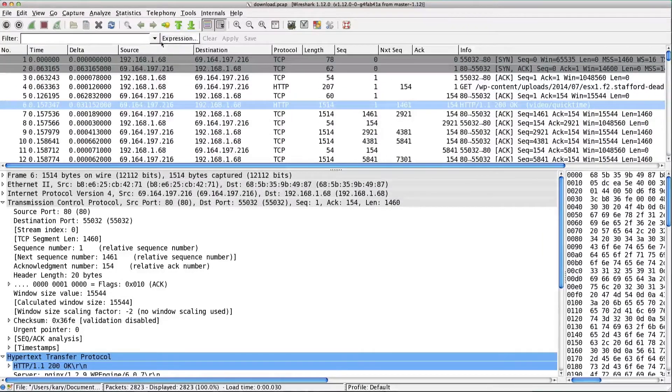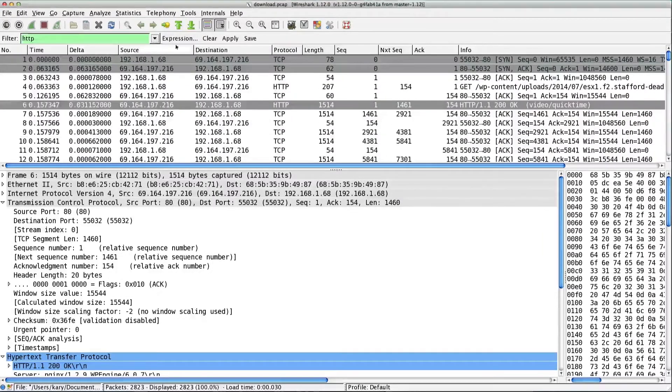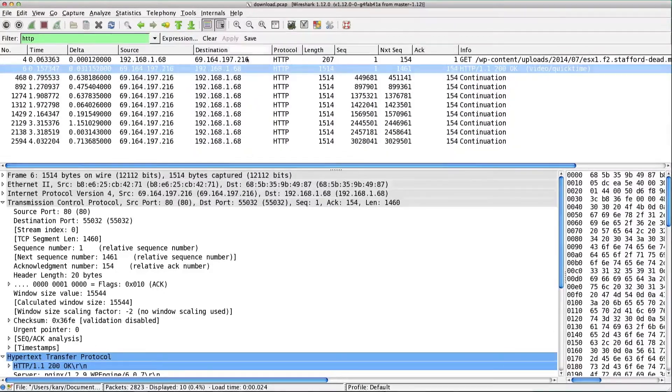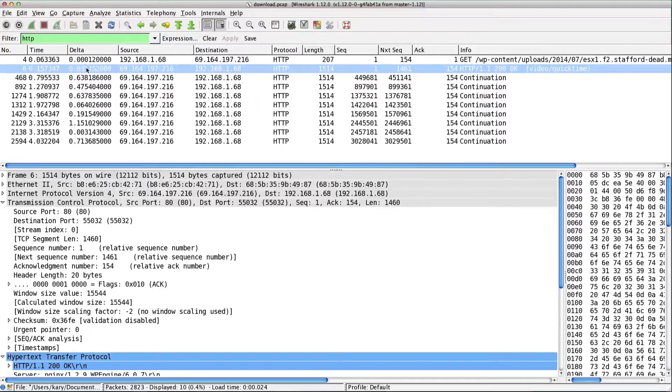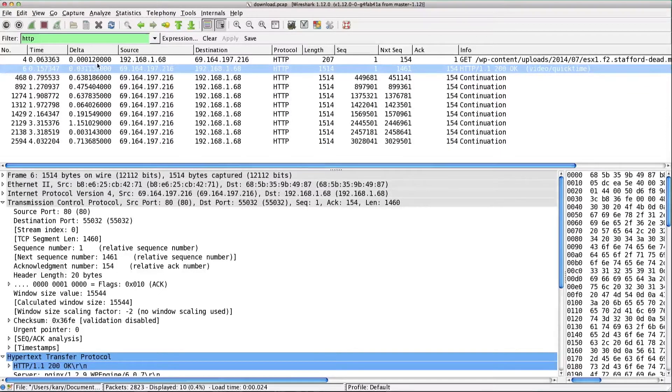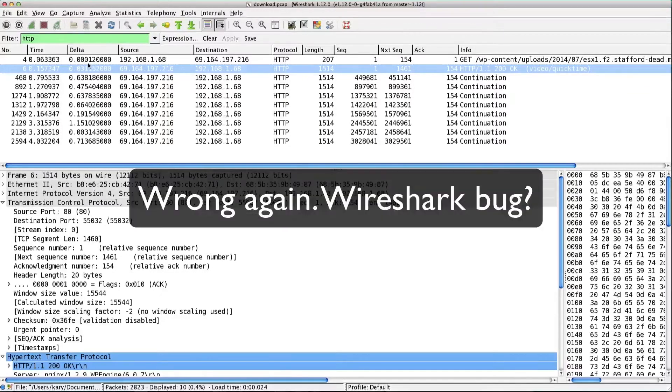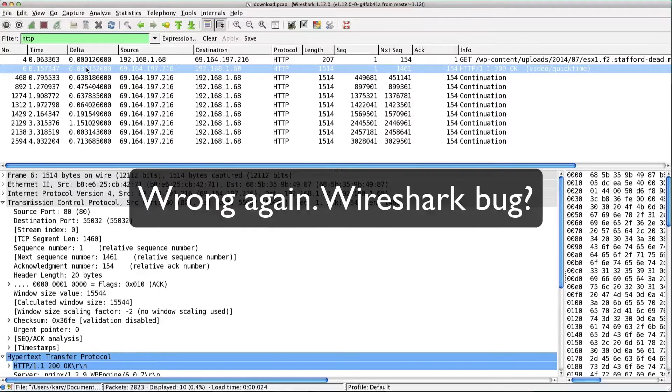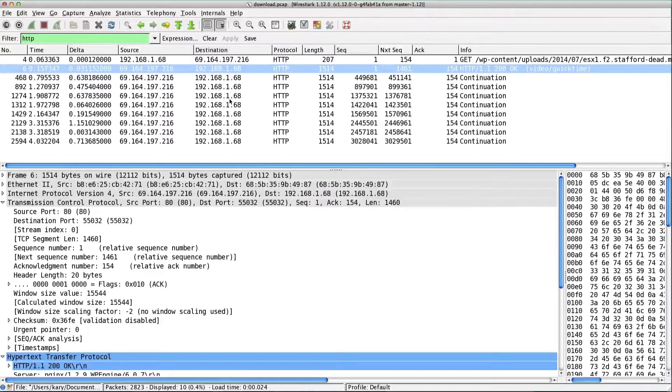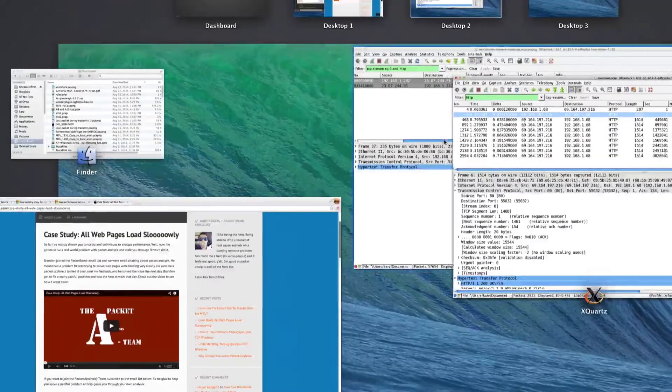So now if you do your filter for just HTTP, look at that, and more four point whatever seconds, still a little less misleading because there was that ack that was 63 milliseconds. Whatever. At least it's not 4.3 seconds.